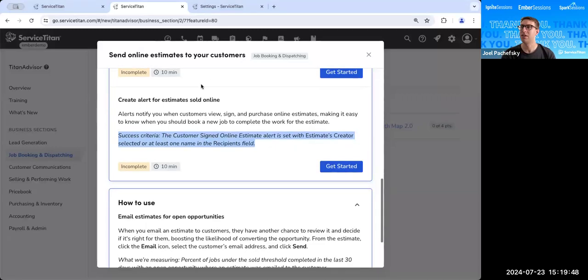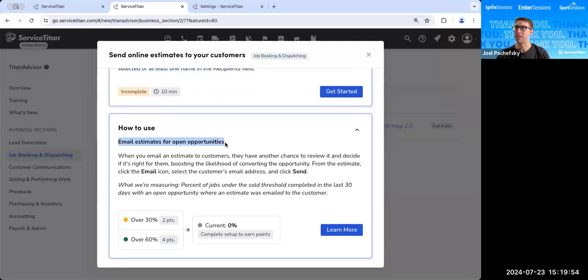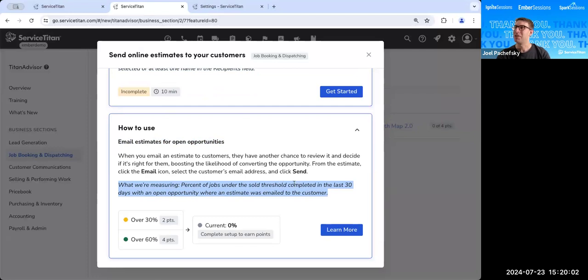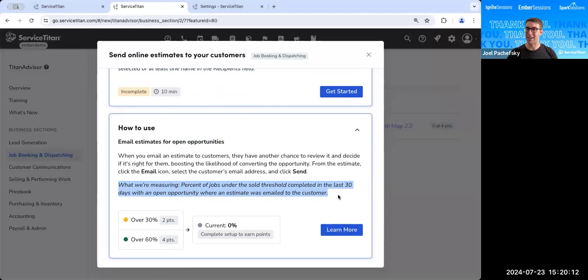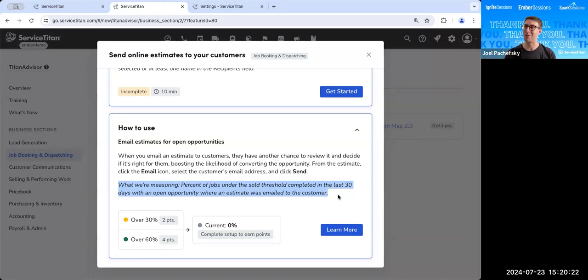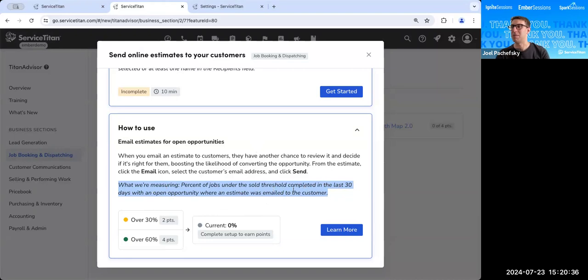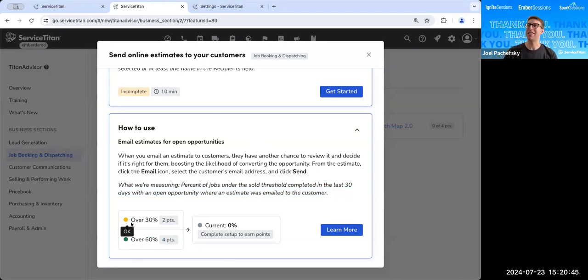Now let's jump back over to Titan Advisor. And so let's see this last one. So what we're looking for is we want to email estimates for open opportunities. And what we're measuring here is the percent of jobs under the sold thresholds. We just talked about sold threshold a little bit earlier. Completed in the last 30 days with an open opportunity where an estimate was emailed to the customer. So of all of our jobs in the last 30 days that were underneath that sold threshold. So we had a completed job and I had a sold threshold of $100. That means that we're looking for sold thresholds under $99, at least for that one job type. Percent of jobs under the sold threshold in the last 30 days with an open opportunity. So I presented an estimate, I've tried to sell an estimate, wasn't able to. And we're looking for all those where an estimate was emailed to the customer. So if you do this over 60% of the time, you will get four points for this one.